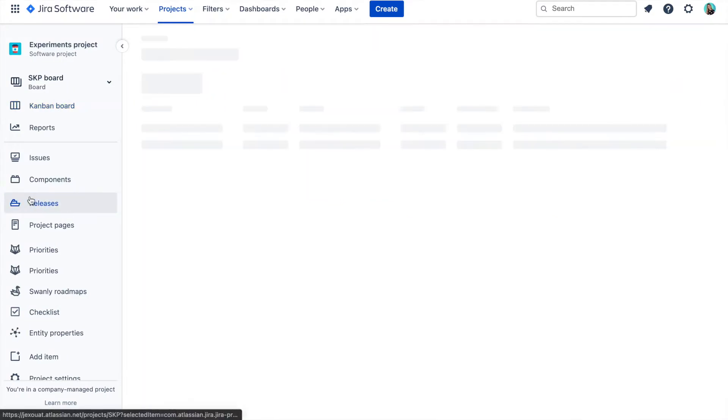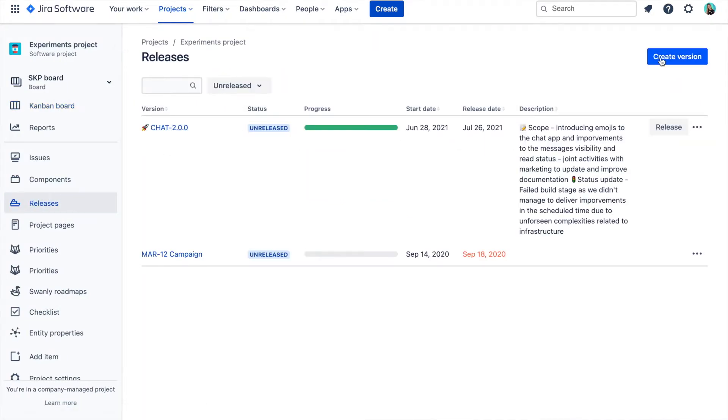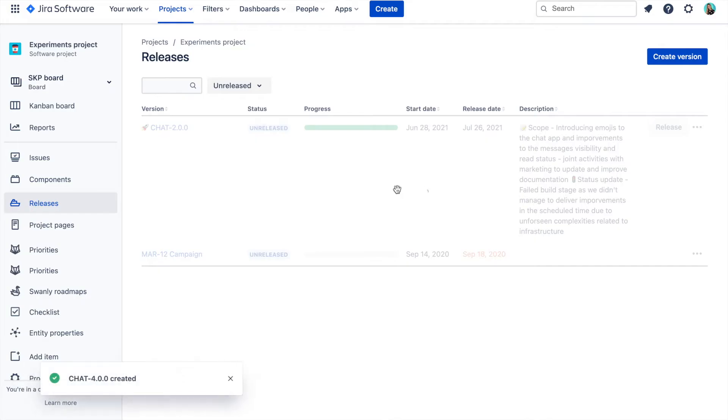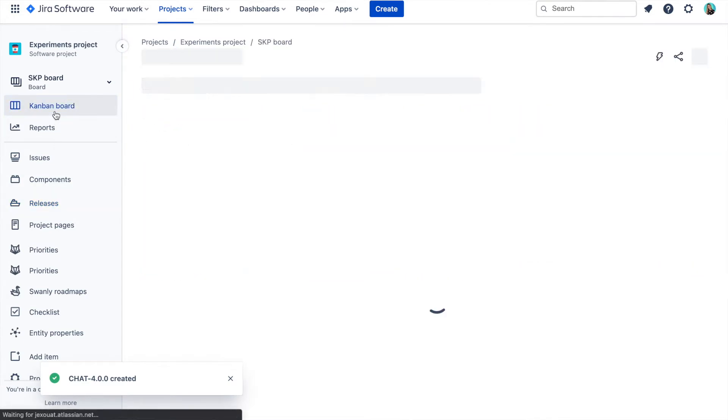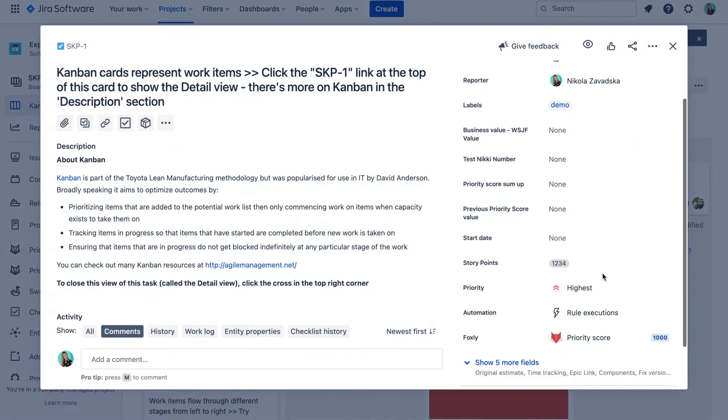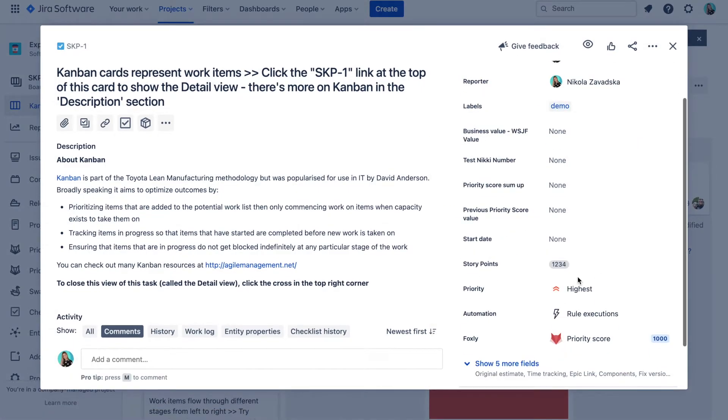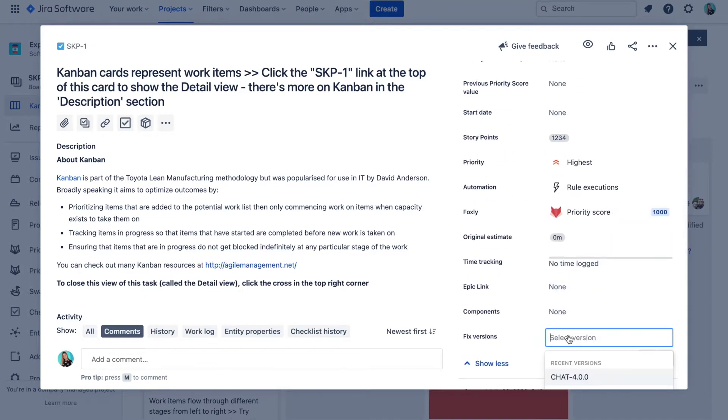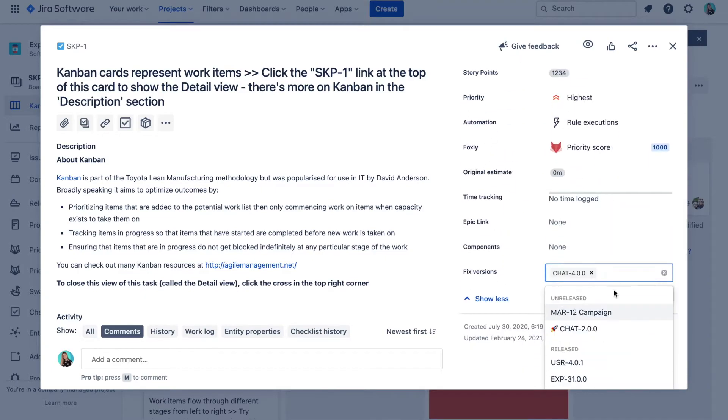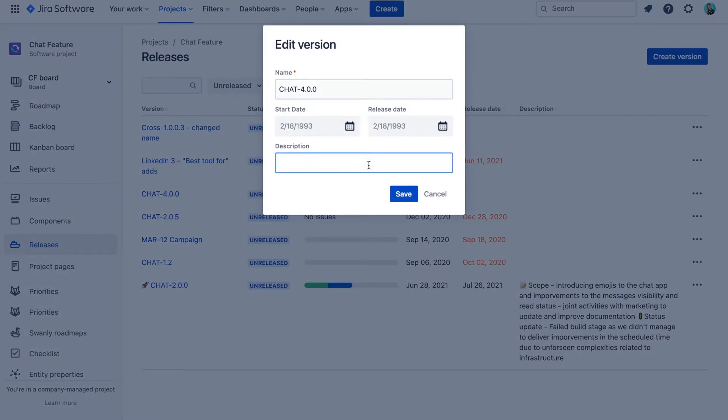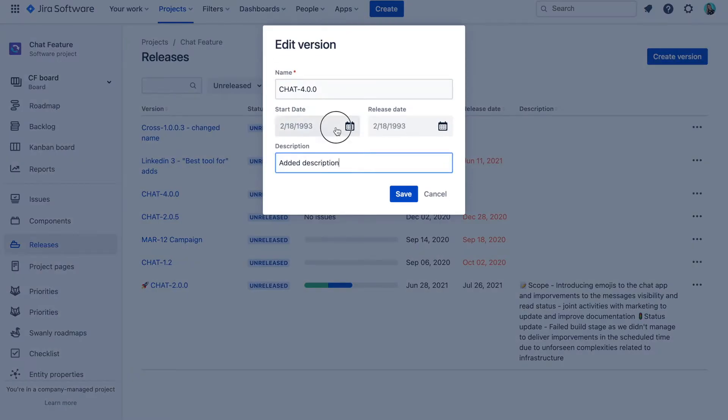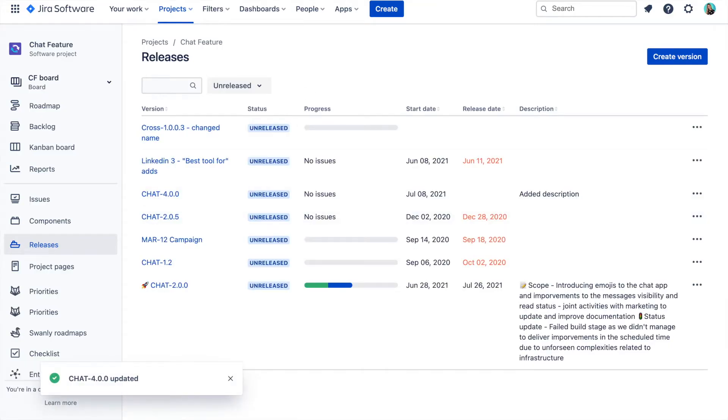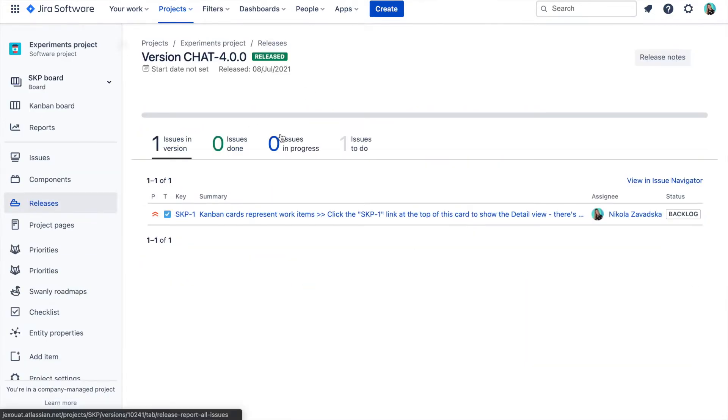What some decide to do is to create a version in each of these projects that has the same name. This then enables you to link issues to the same version name, search your Jira issues and run reports. The tricky part is to keep these versions synchronized. The name, description, release date or even status can change in one of the projects and that might cause inconsistencies.